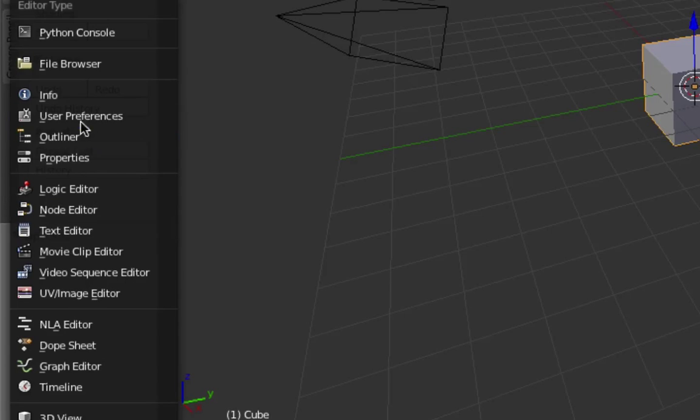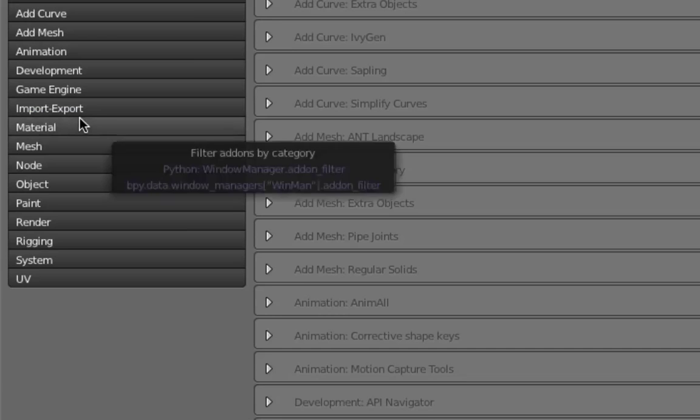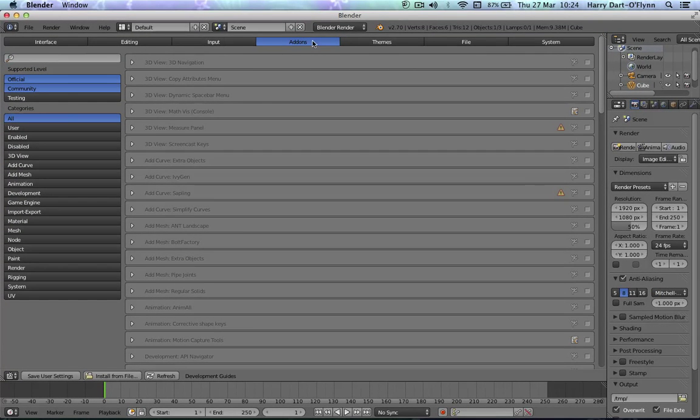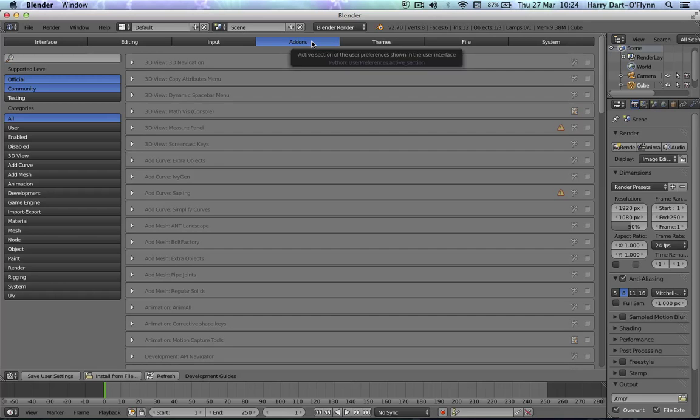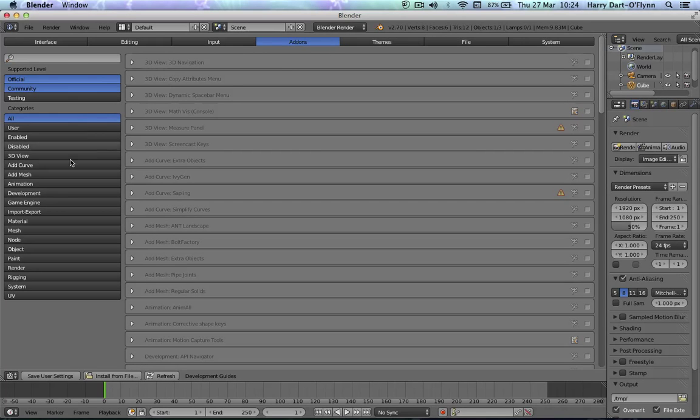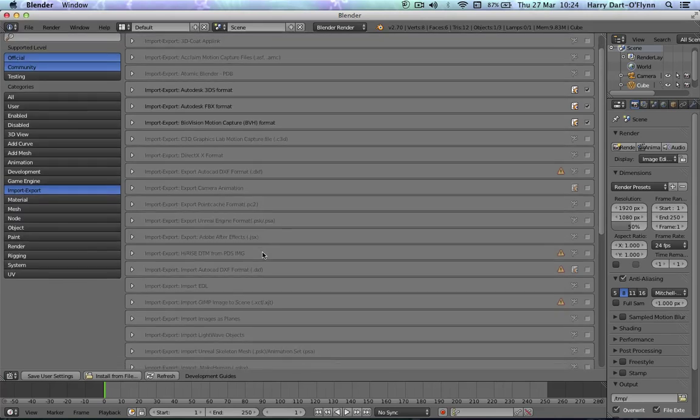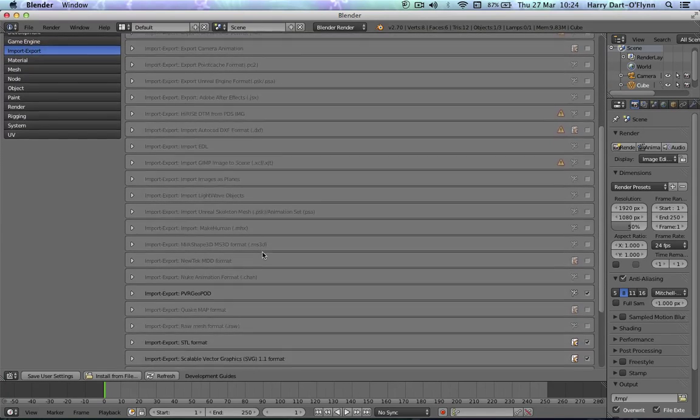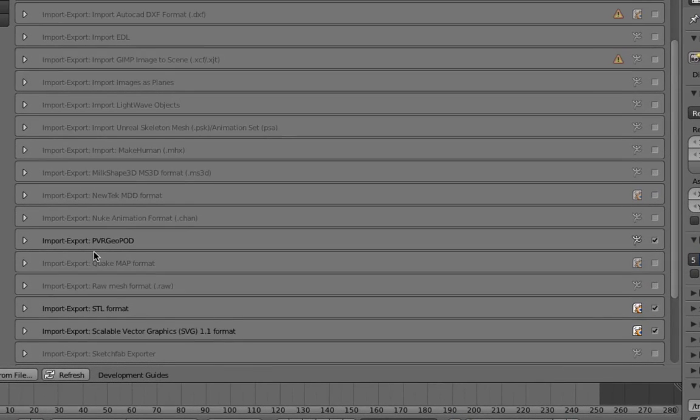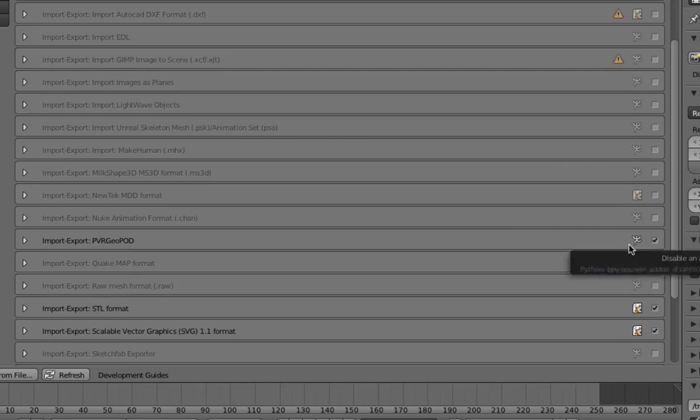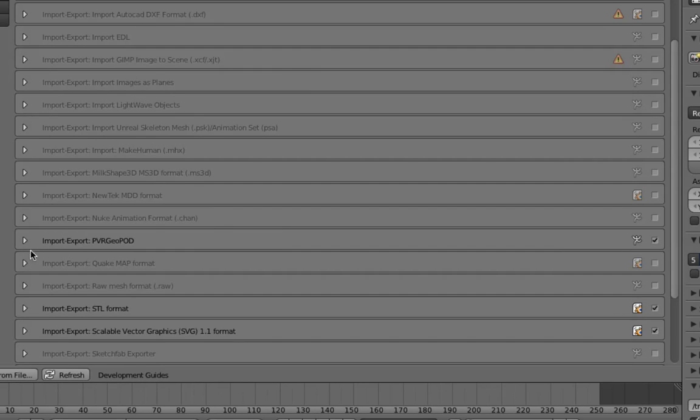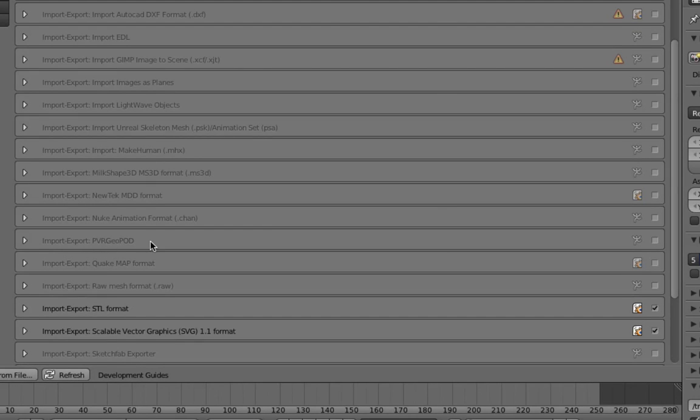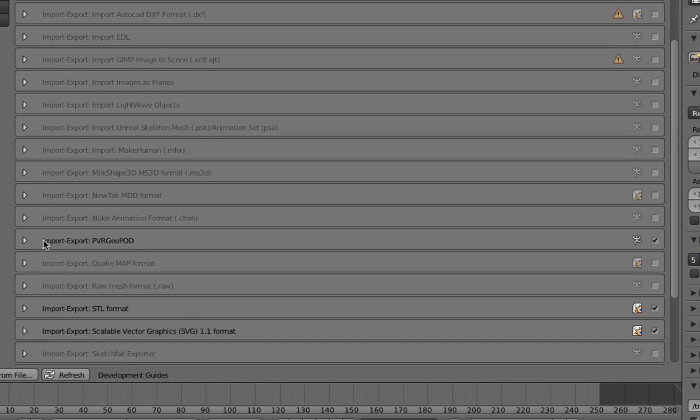Now before you do anything, you just need to go to user preferences. You've got interface, editing, input, add-ons. Go to add-ons, import export, and scroll on down. Because I was already setting this up yesterday it's obviously found it again. This may not be ticked for you, so just make sure that you get to the Import Export PVR GeoPod and tick it.